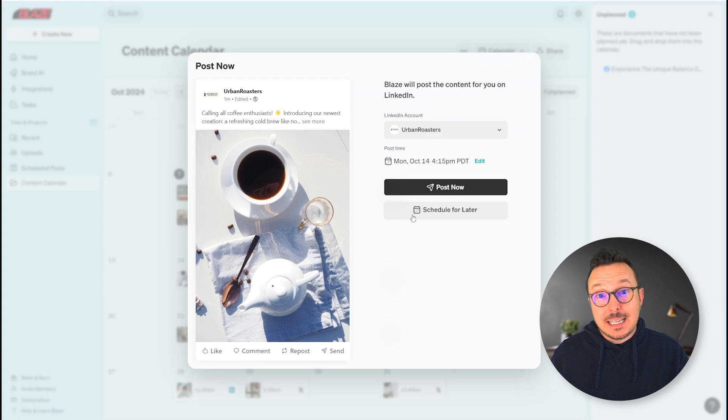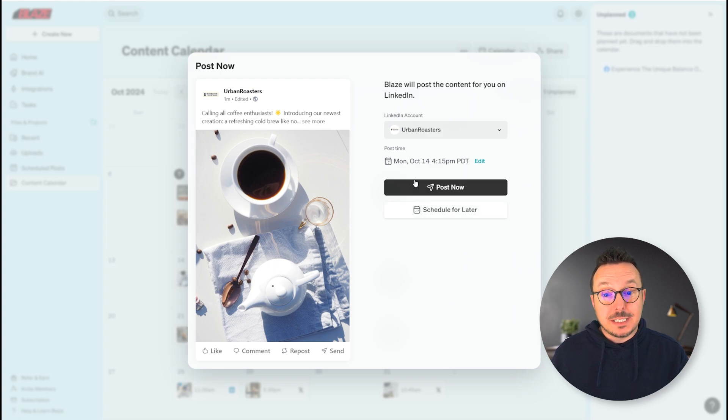I could actually change the date that I have it scheduled — currently I've got it scheduled for October 14th — but I'm going to go ahead and click Post Now.